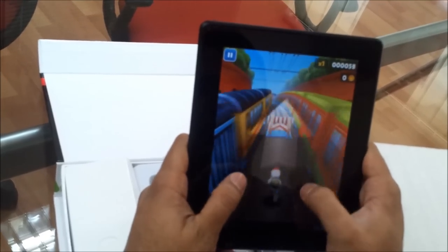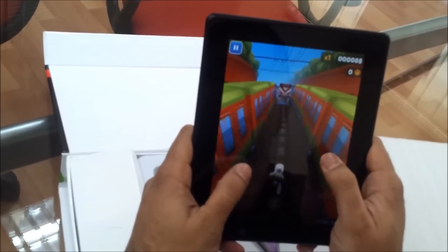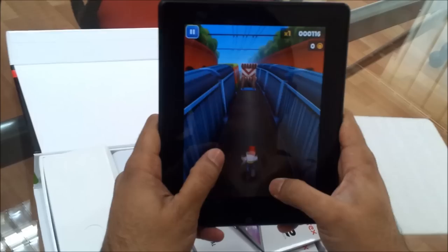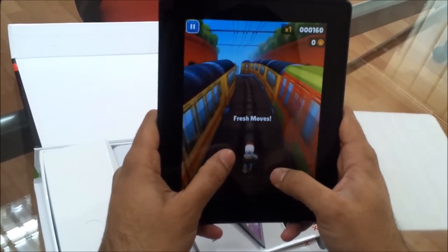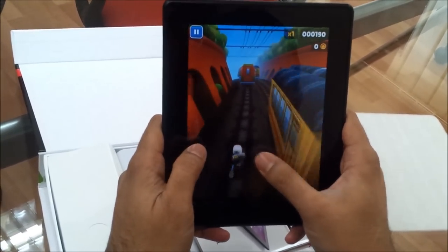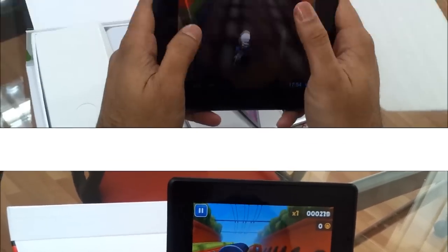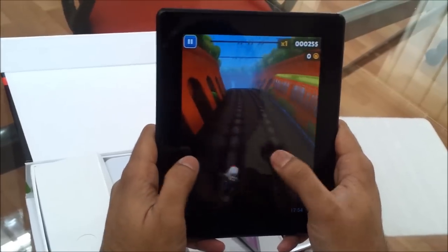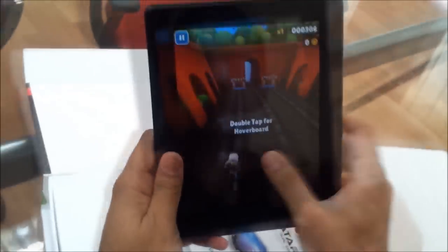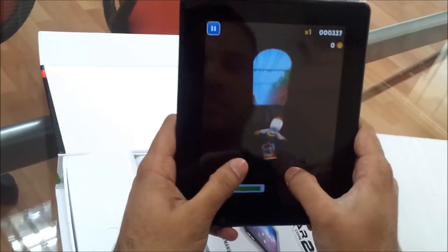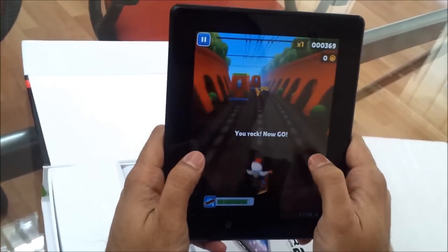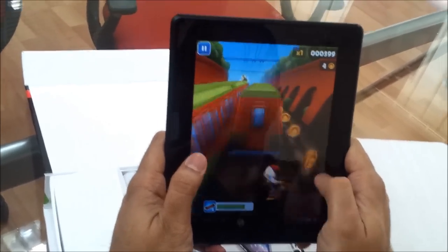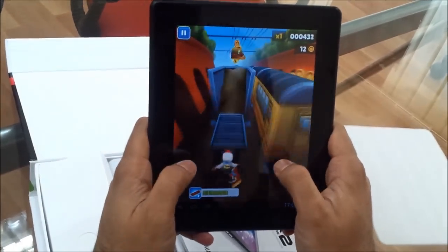That's really quick. 1.6 Dual Core is giving the performance.